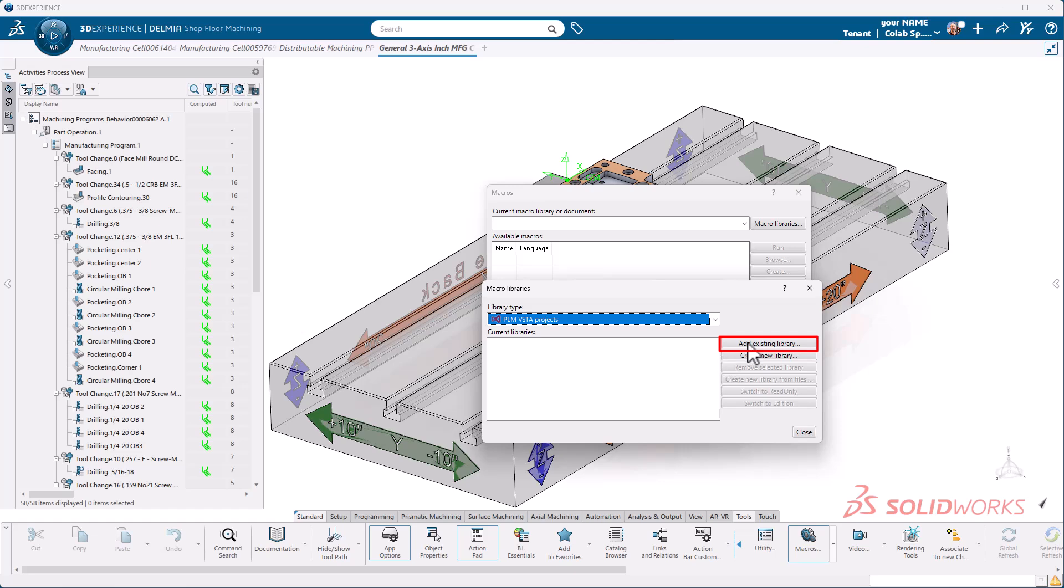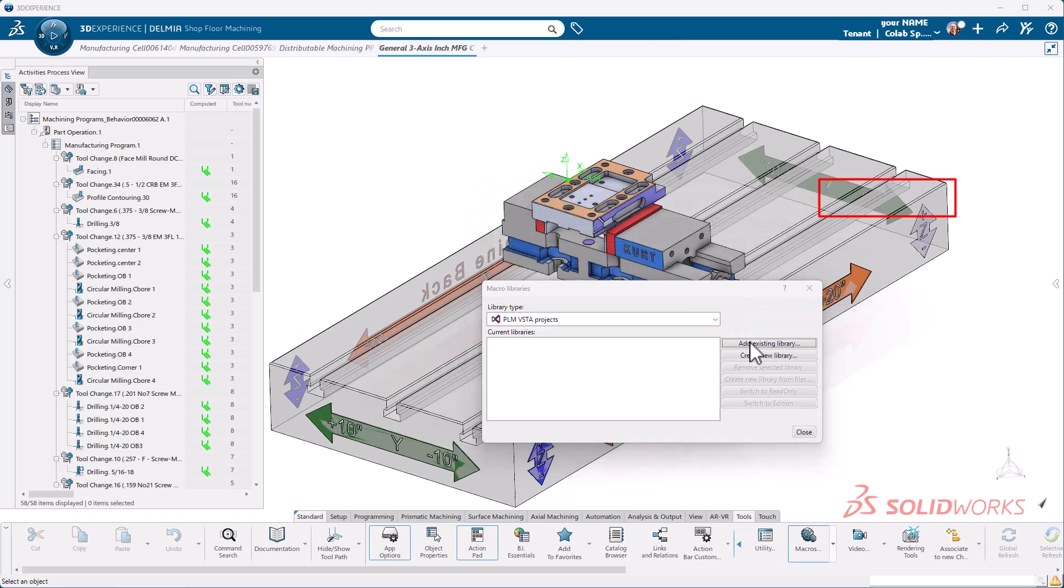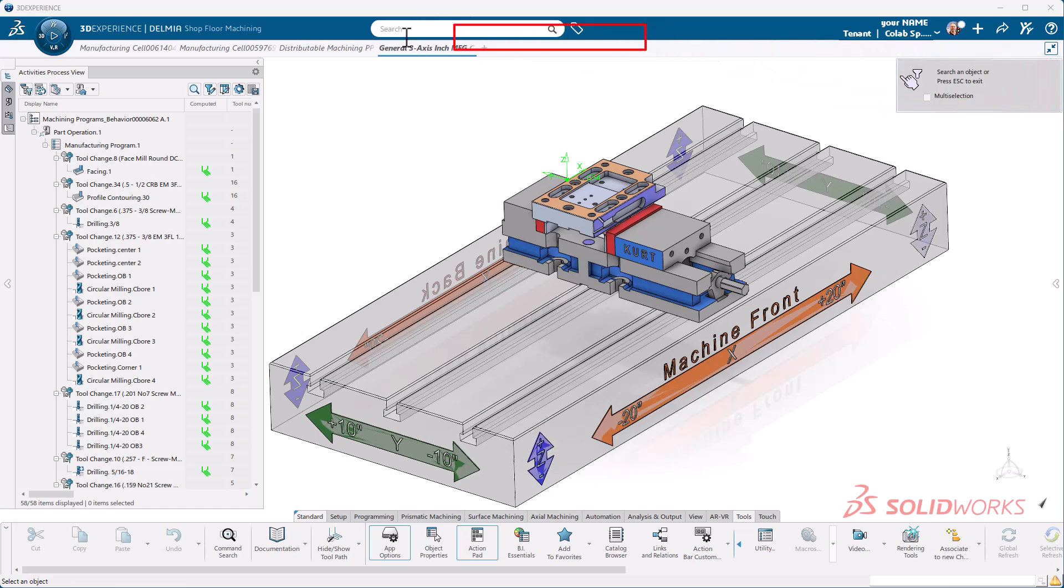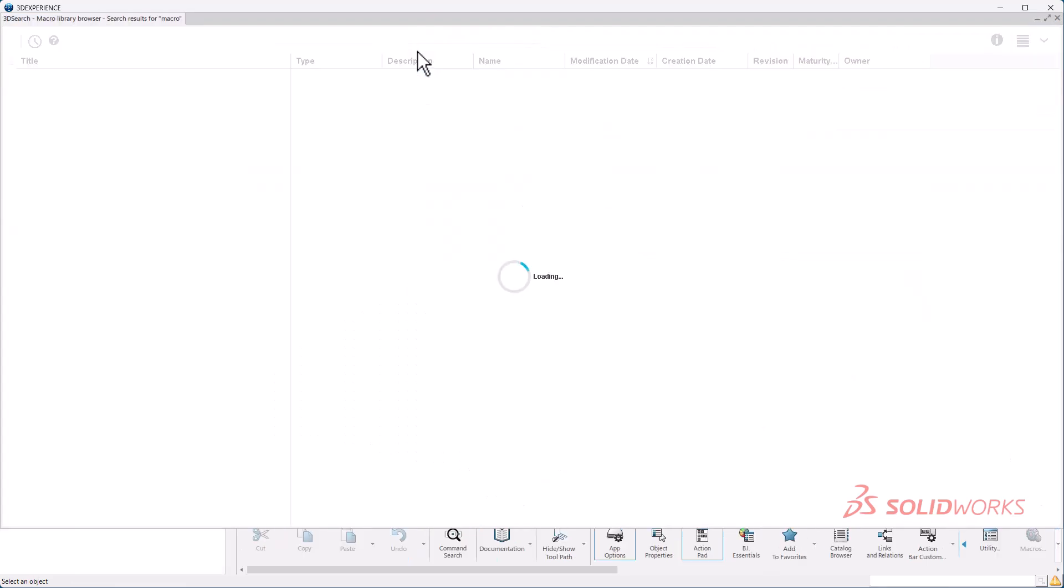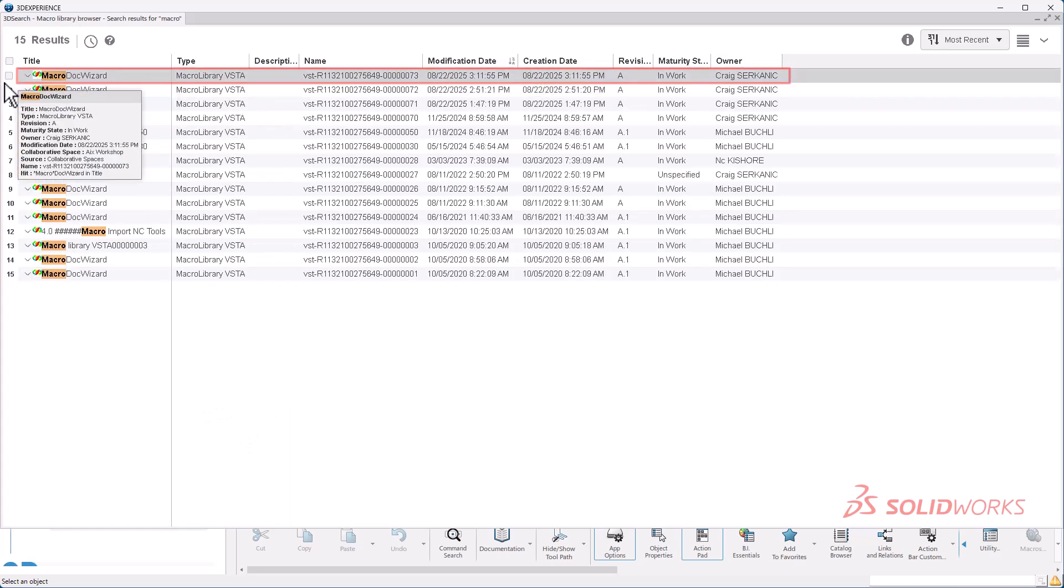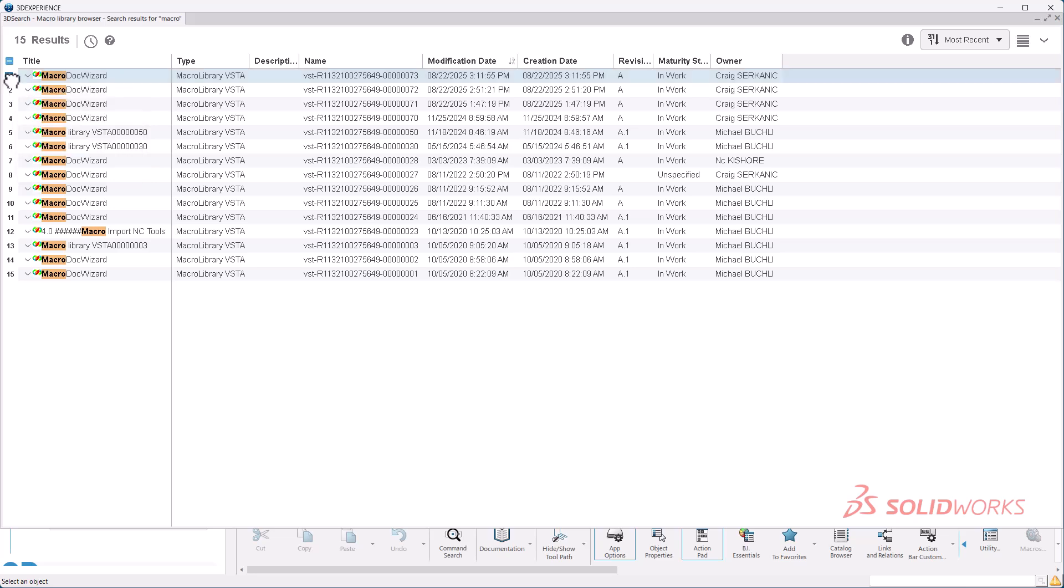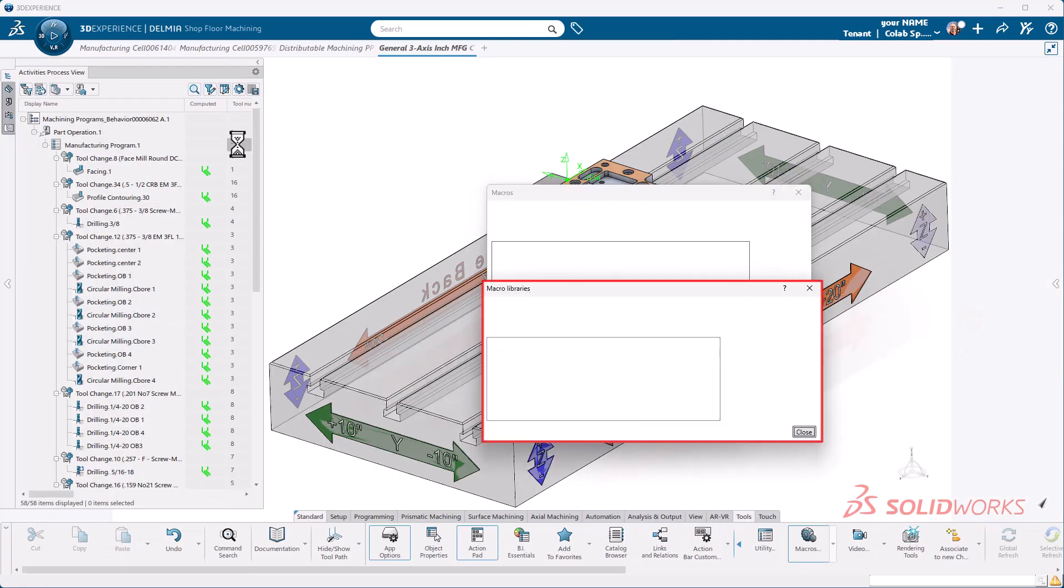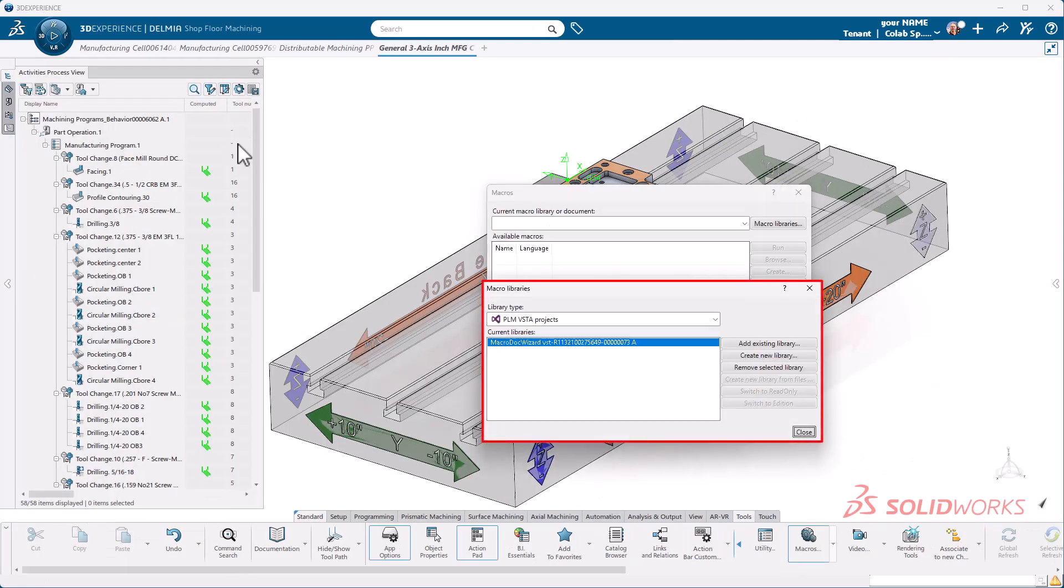What we want to do is drop this down and select PLM Vista projects. Then we're going to add an existing library. We get a search. I'm just going to type in macro. Click on that and it will search the platform for a macro. I've done this a few times. So I'm just going to go ahead and select the very top one. You should only have one.